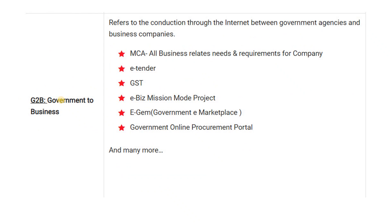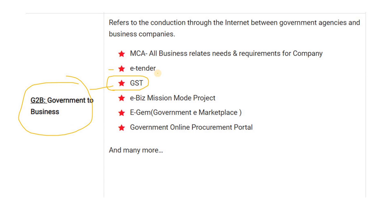Then we have G2B — Government to Business. For business purposes the government has provided services like GST, which is an important one. Then E-tenders — tenders are also online. E-GEM, which is the Government e-Marketplace, where people work with purchasing, selling, and filling tenders. There is also the Government Online Procurement Model. These are the various things under Government to Business.